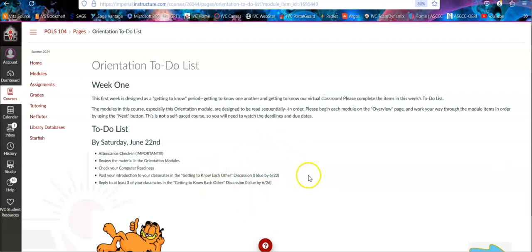It's for fun. Just introduce yourself. Don't put any personal information in terms of your address or phone number. That's not where you want to do that. But this is just where you say, hey, my name is John or whatever. Tell a little bit about yourself, and that's where you get a chance to familiarize yourself with your classmates.